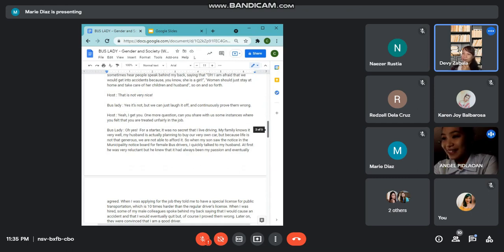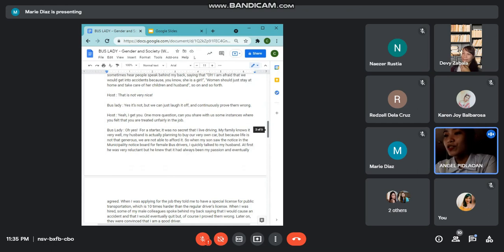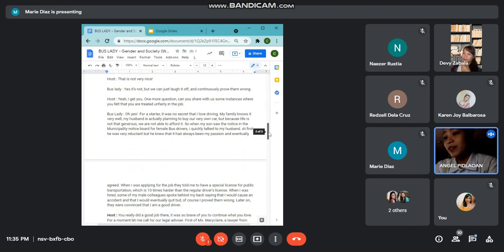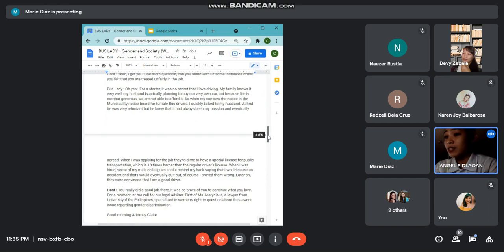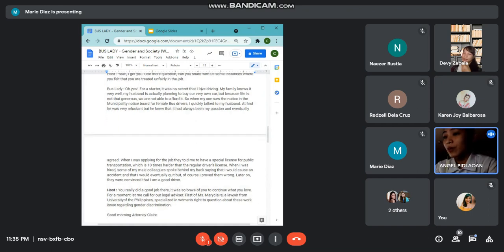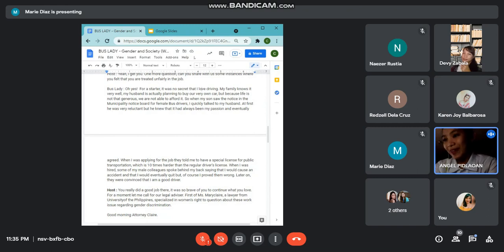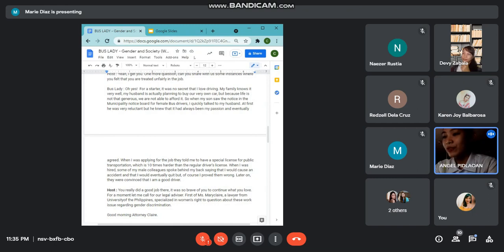Oh, yes. For a starter, it was no secret that I love driving. My family knows it very well. My husband is actually planning to buy our own car. But because life's not that generous, we are not able to afford it. So when my son saw the municipality notice for female bus drivers, I quickly talked to my husband. At first, he was reluctant, but he knew that it had always been my passion and eventually agreed.